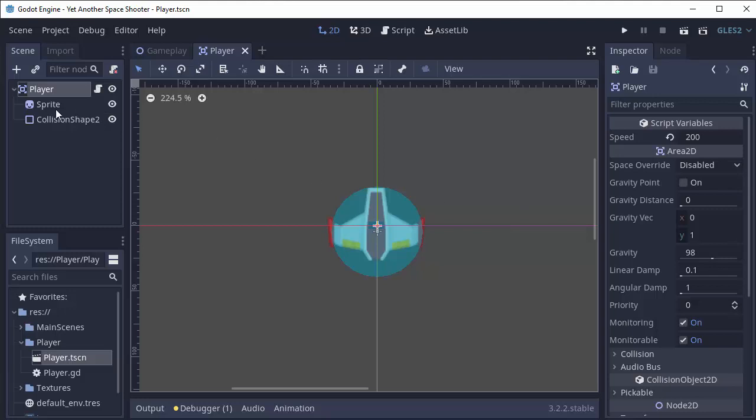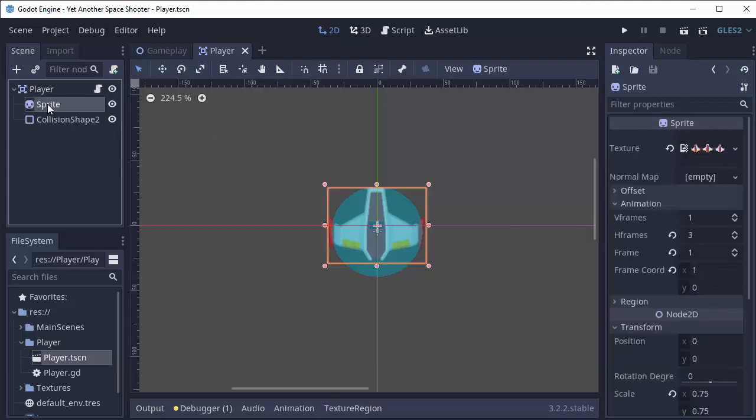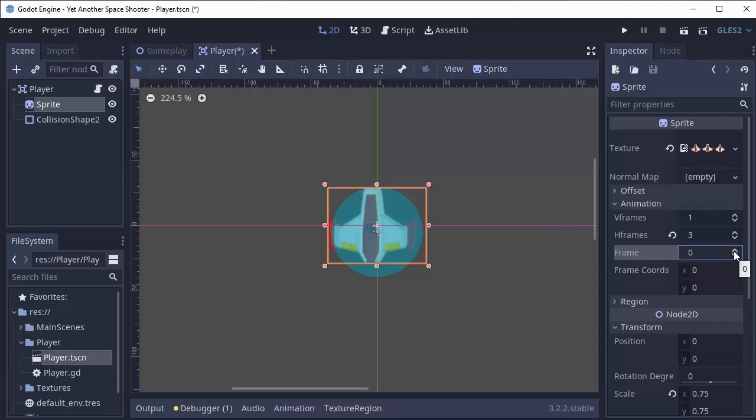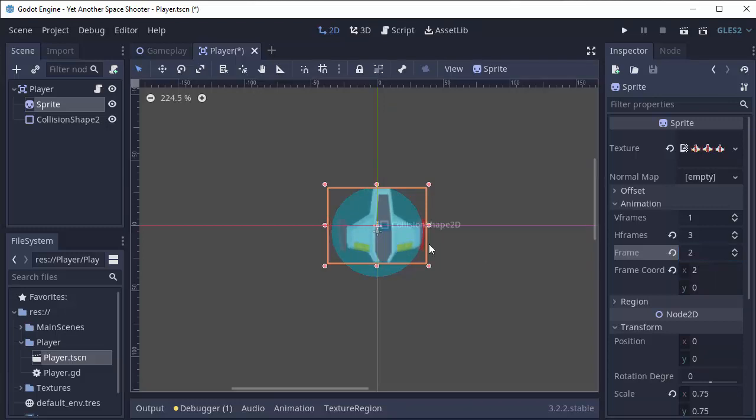If you recall, we have our sprite node in our player here, and that actually has a texture that contains three of my ship images. And based on this frame value here, we can actually switch between them. So frame 0 is left, frame 1 is straight, and frame 2 is turning to the right.